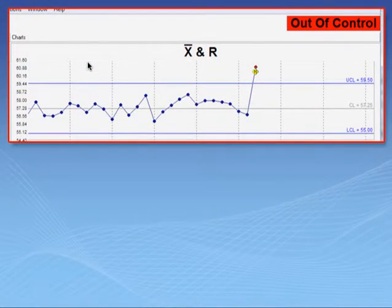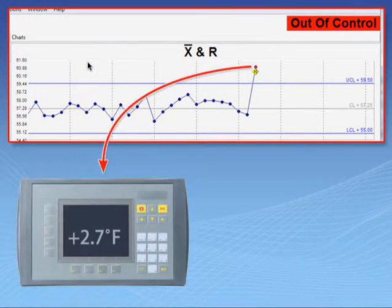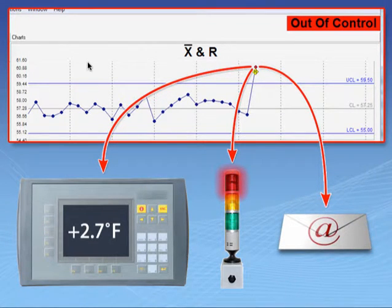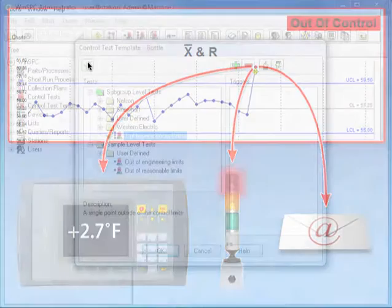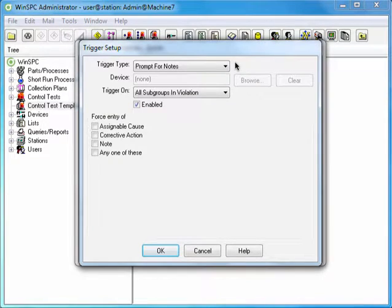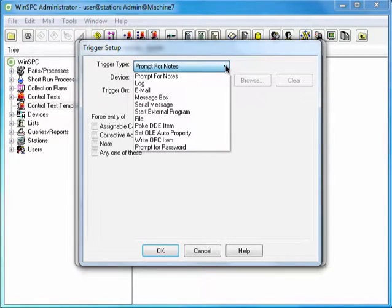Once a test is enabled, you can add one or more triggers to it. Triggers are automatic responses to test violations. On the right, click the Add Trigger button — the green plus sign. And in this Trigger Setup window, click the Trigger Type list.